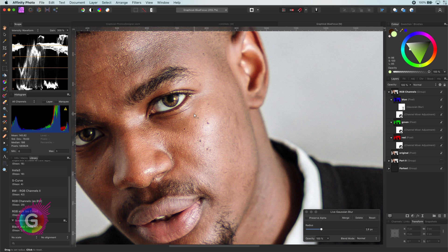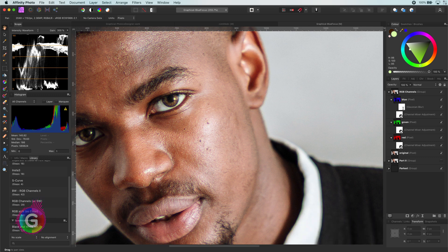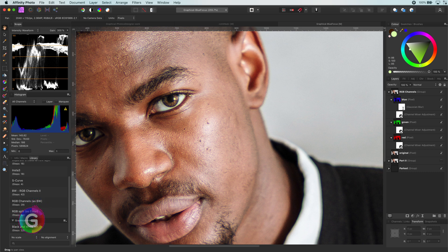So how can we use this to our advantage? How about if we sharpen the green only? As we just noticed, this color channel determines most of the sharpness.